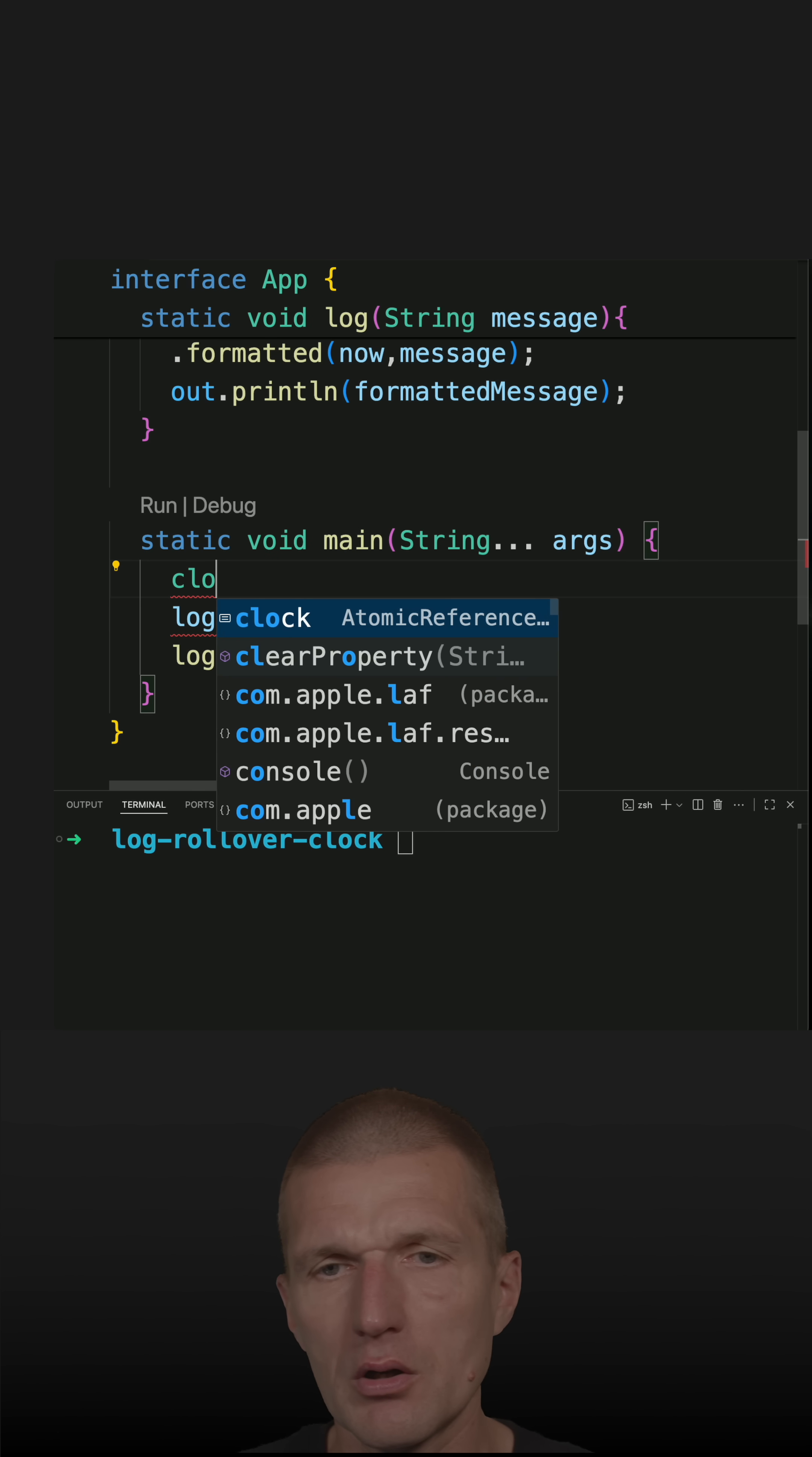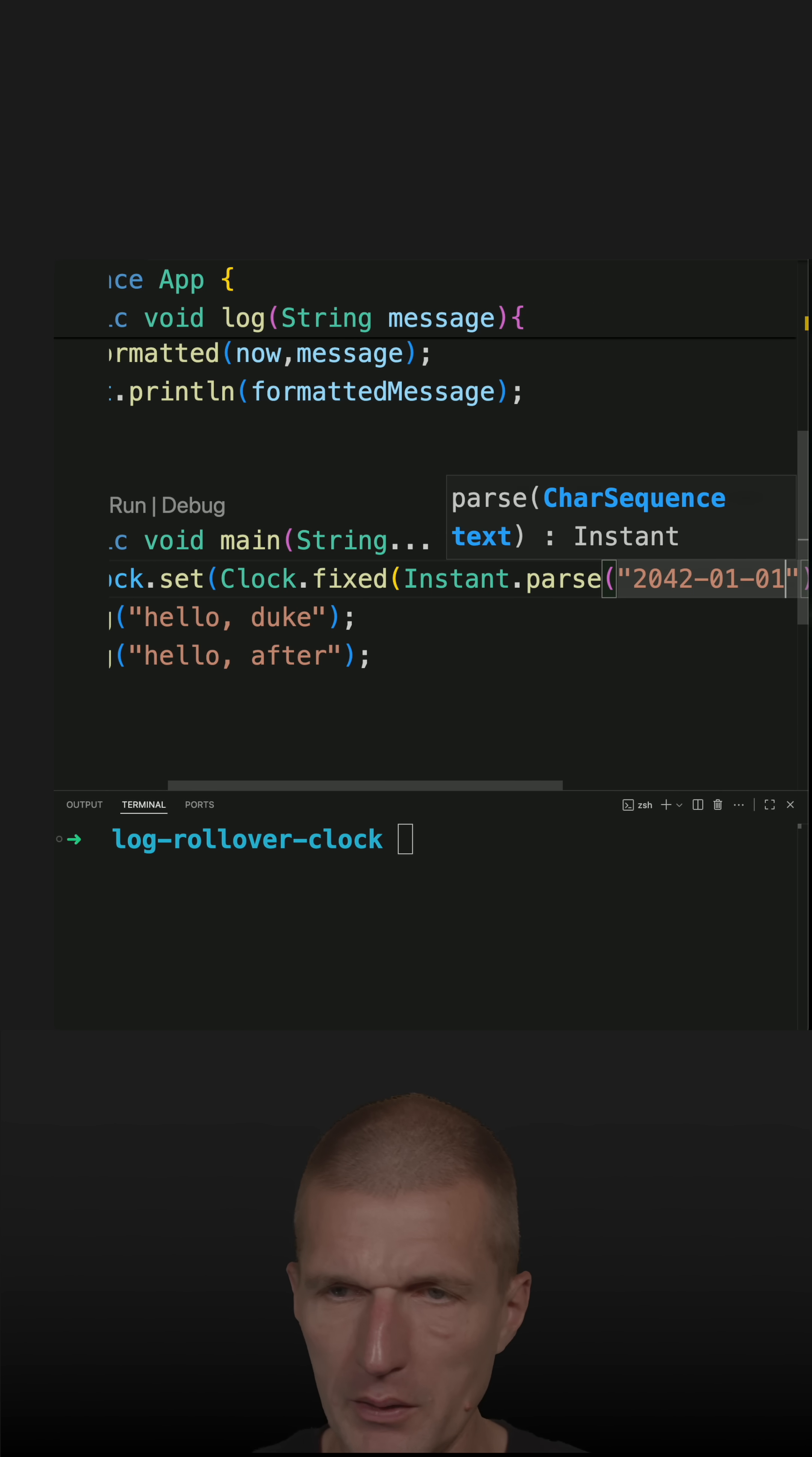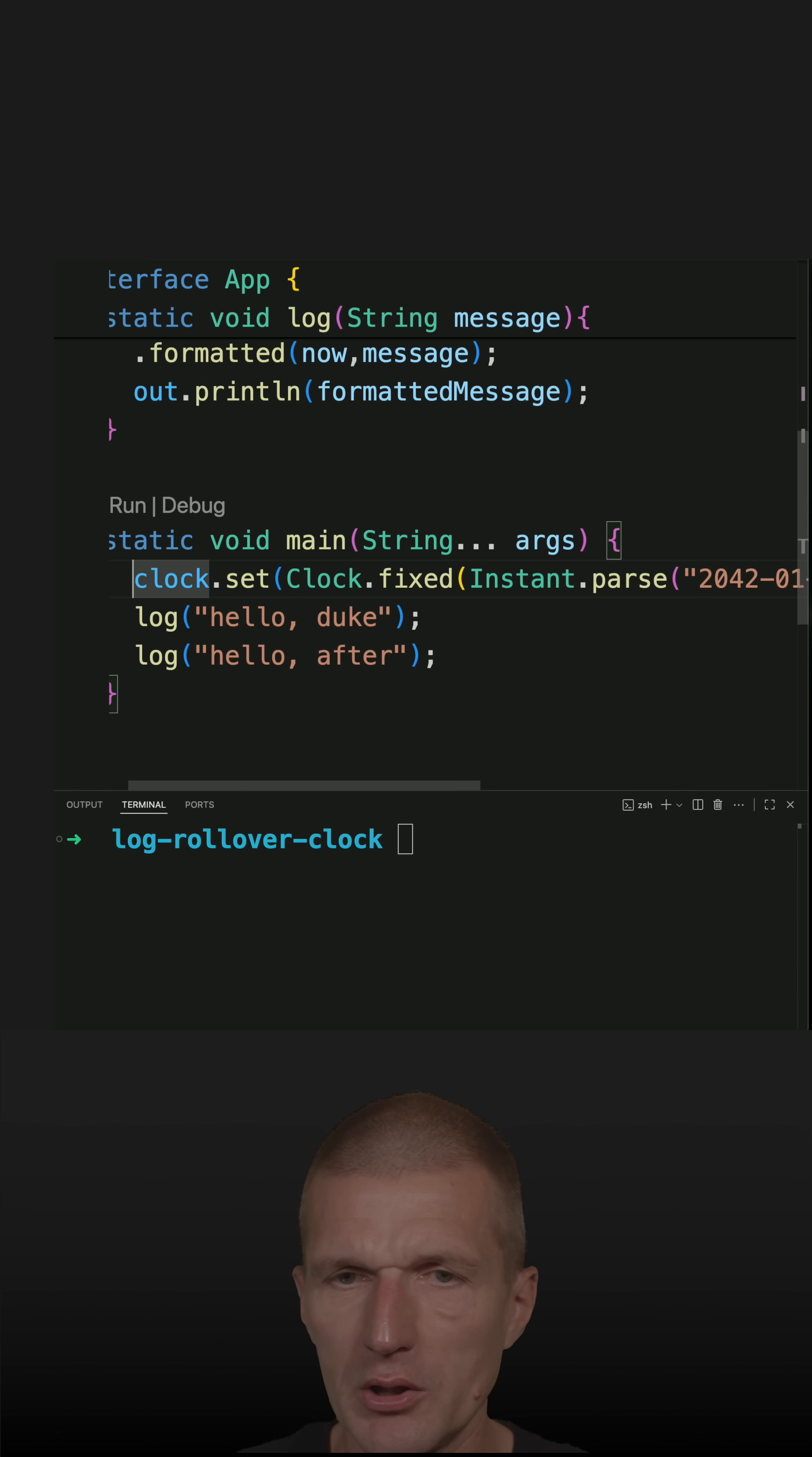So clock set and clock fixed. And I can use instant parse. And now let's pass 2042. This is the year. Month. Time. 0000. 0000. Time zone is Zulu. And here now let's use the zone ID of UTC which is Zulu as well.